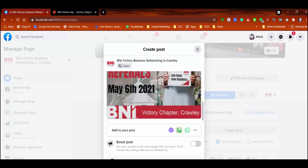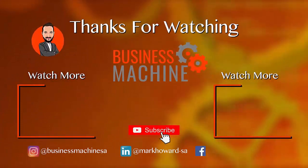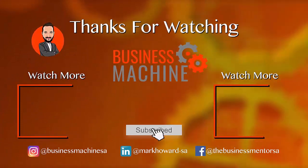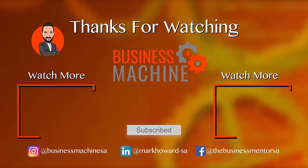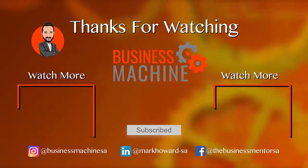Don't forget to click on the subscribe button to be notified of more great videos from The Business Machine.